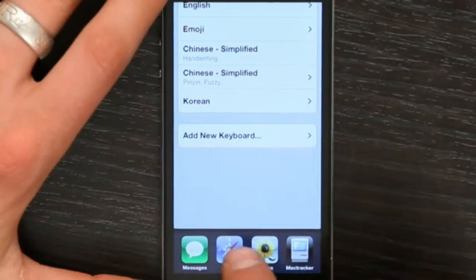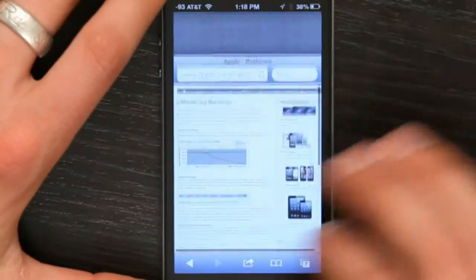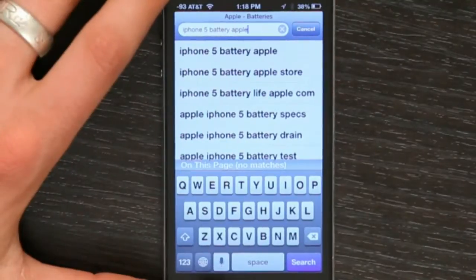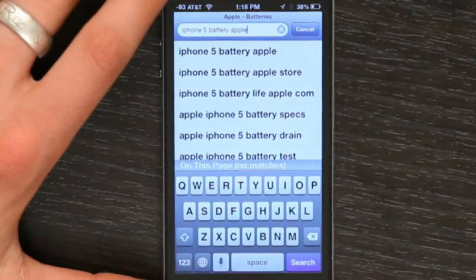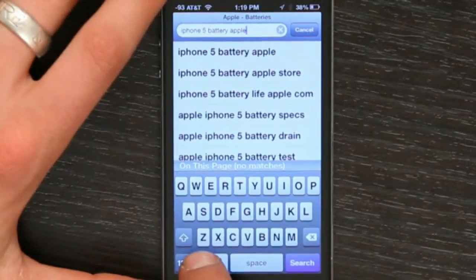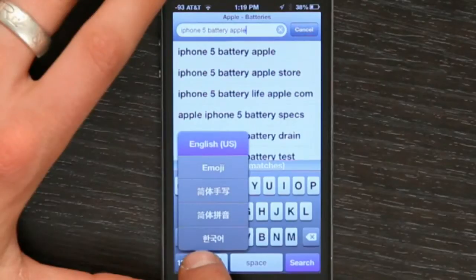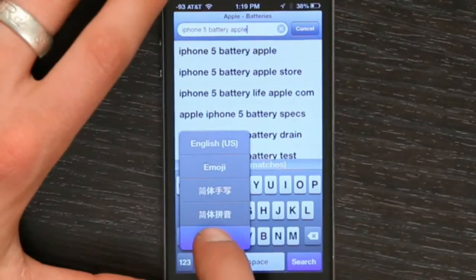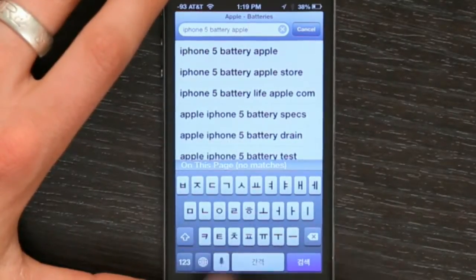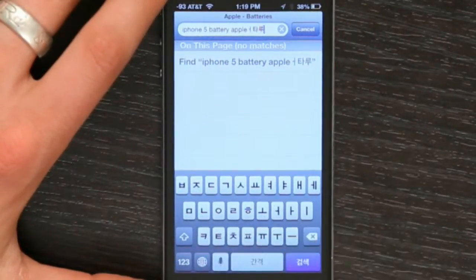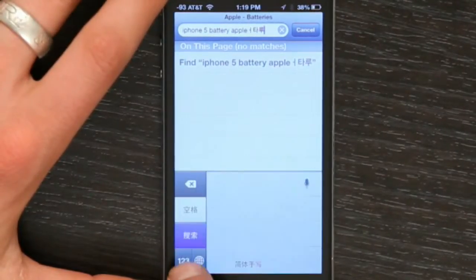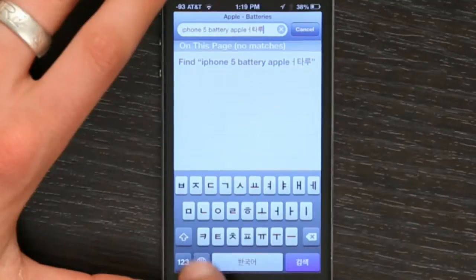What that means is if you go to say Safari and your keyboard pops up, you get this little globe in the lower left-hand corner. If you tap that and hold it, you'll see all the different language options that you've added. Korean is here at the bottom. I select it and now I can type Korean characters. If I tap the globe, it toggles between all of the different keyboards I have installed.